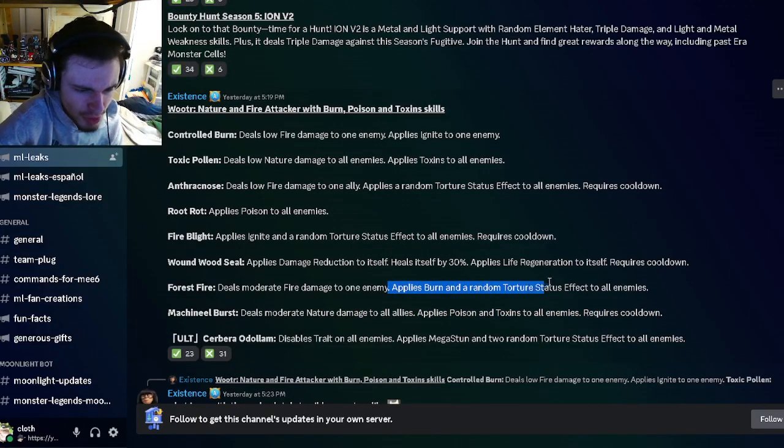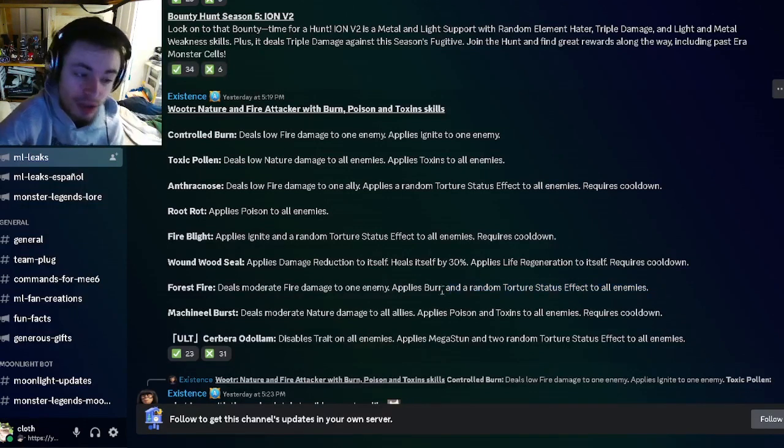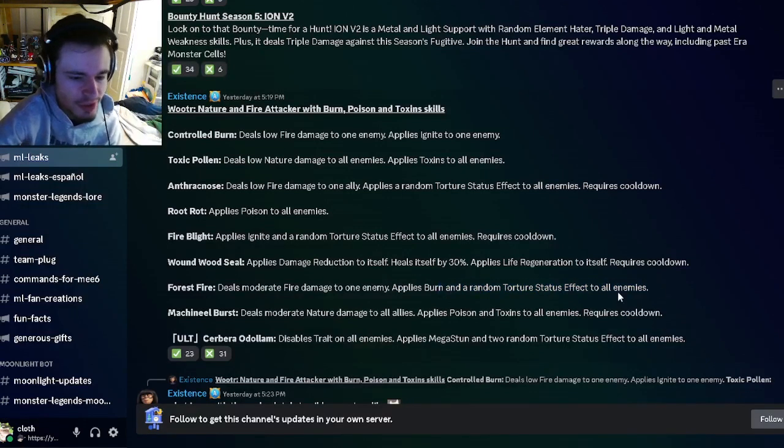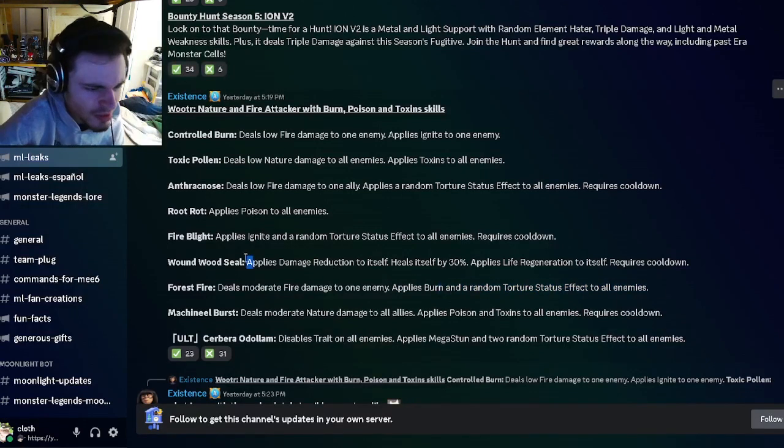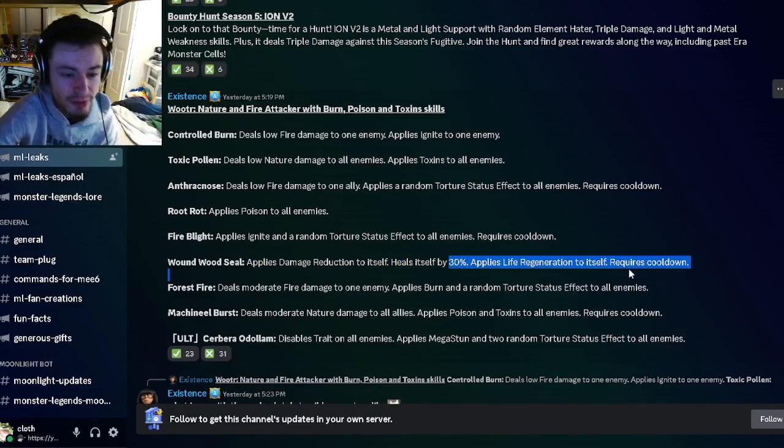He also has a single target burn and a random torture status effect, which is pretty good, and the random torture goes to all enemies actually, which is pretty good. He can also apply damage reduction to himself and heal himself by 30 and apply life regen, which is pretty good.